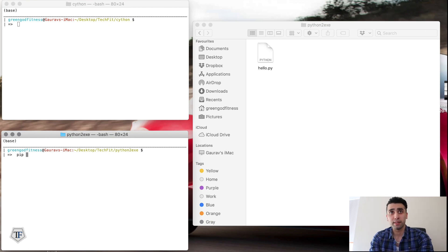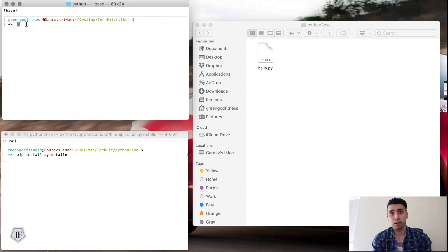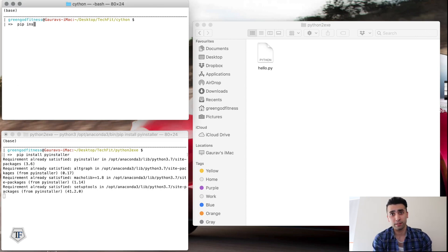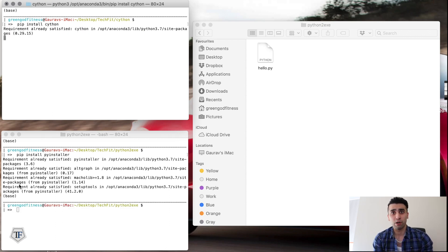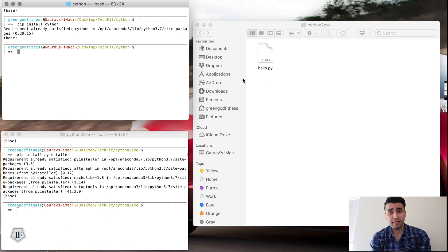I'm going to install PyInstaller and also pip install Cython. For encoding into .c format and using the darwin.so file I'll be converting through Cython, and for the executable files I'll be using PyInstaller. As you can see, all the dependencies are already installed on my computer, but if you don't have them installed, this will kick off the installation process.